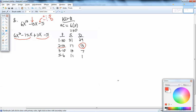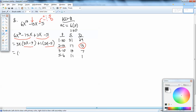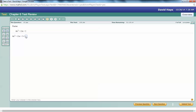Then we factor by grouping. The first group has a GCF of 3x, giving us 2x minus 5. The second group doesn't share a common factor other than 1, so factor out a 1, also giving us 2x minus 5. Our goal was to get both parentheses the same, which they are. Factor out 2x minus 5, and that leaves us 3x plus 1. Answer: (2x − 5)(3x + 1).